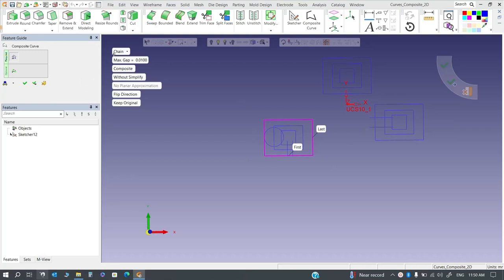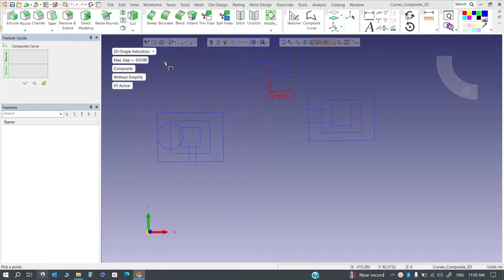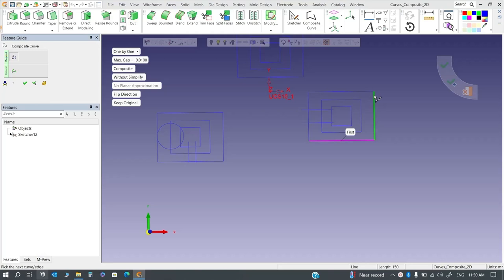The next option is one by one. It works the same way but you have to manually select each curve of the composite one by one. For example, select the first one, then the second, third, and fourth, selecting each curve individually.